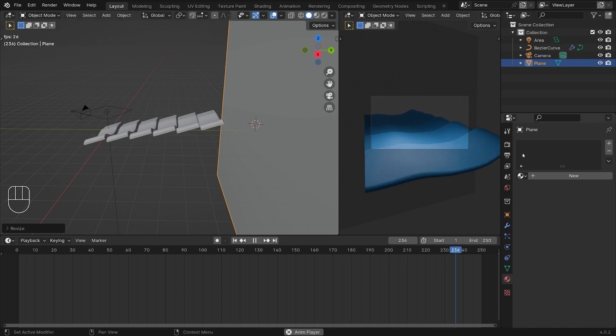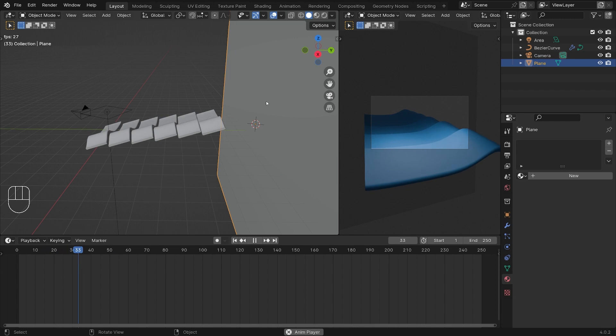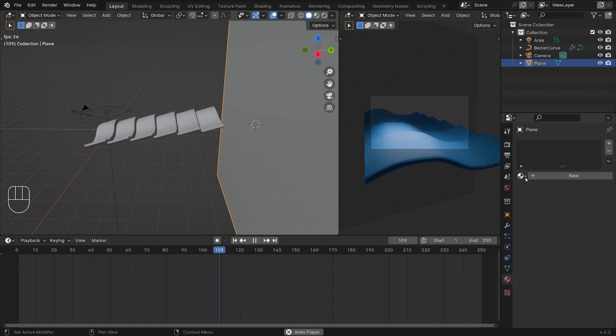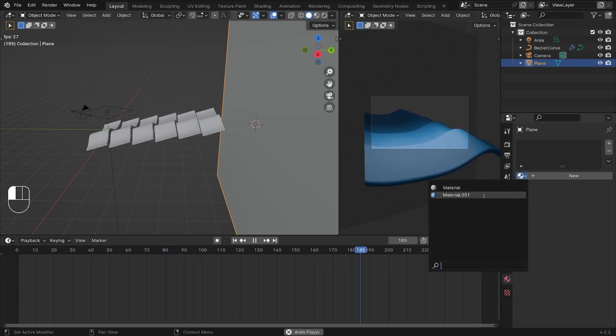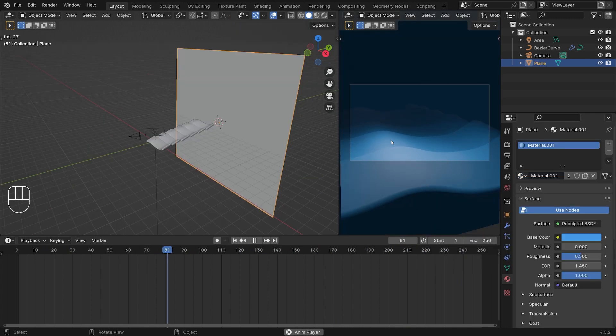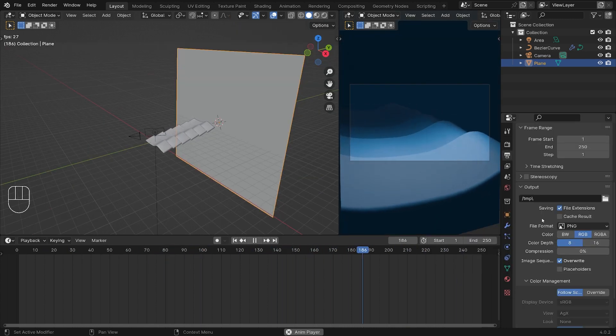We already set a material to the waves. I'm going to click my background and choose the material that I already set. This is the desired end result of this tutorial.